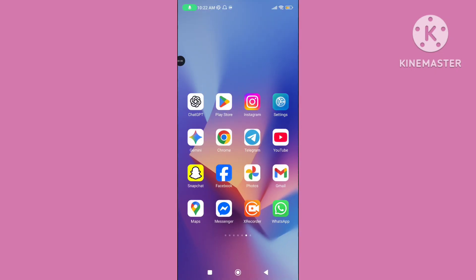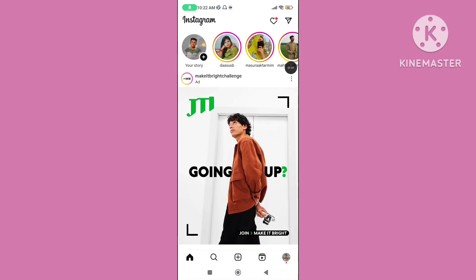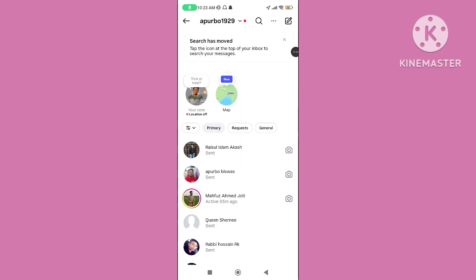Step 3: Restart your device. Step 4: Again open your Instagram app. You can follow all of these steps to fix the Instagram message icon or DM button icon not showing problem.